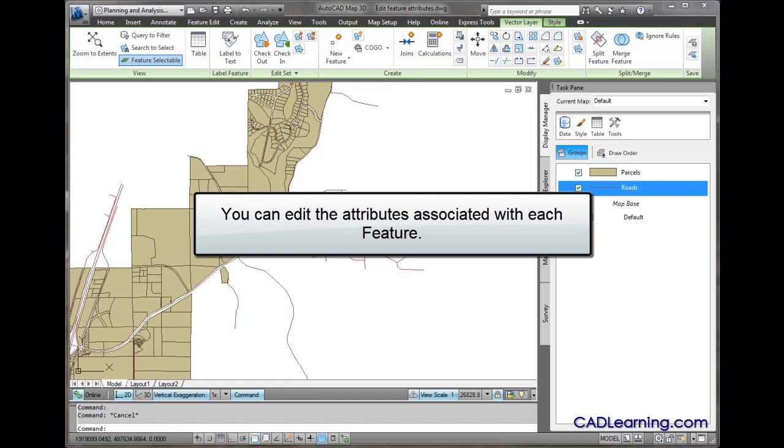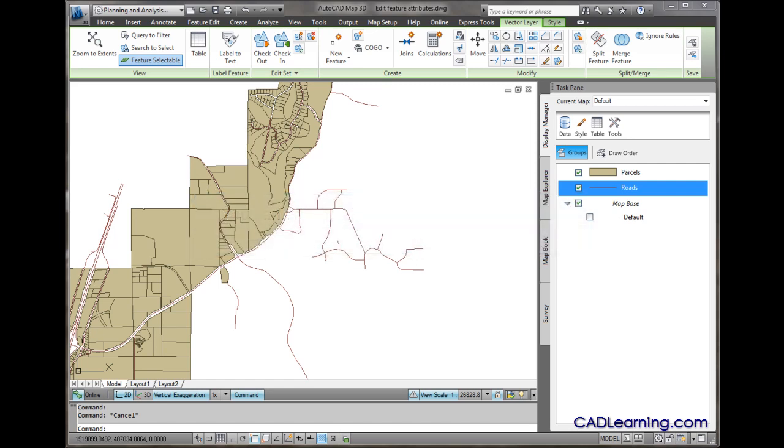When we edit attributes of features, we need to go through the editing transaction of checking the feature out, making the change, and checking the feature back in.